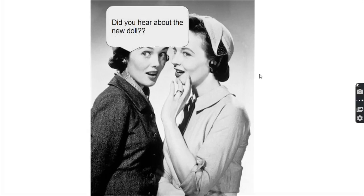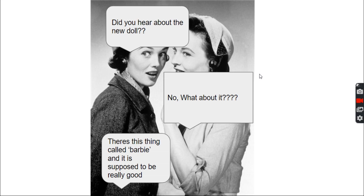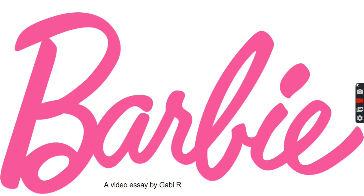Did you hear about the new doll? No, what about it? There's this thing called Barbie and it's supposed to be really good. Barbie, a video essay by me, Gabby R. Okay, moving on. The 1940s - in 1945 Mattel was founded, but why?